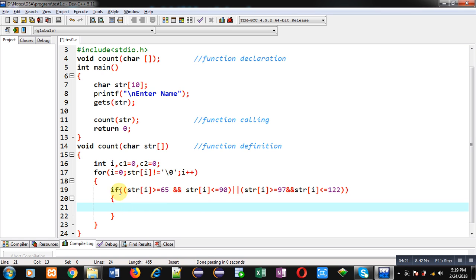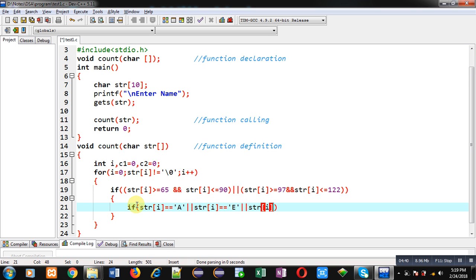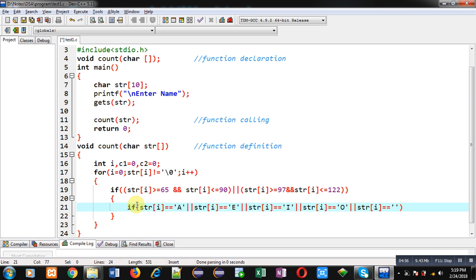If this first condition is true then inside it I am applying another if — this is a nested if. Here I am checking: str[i] == 'A' OR str[i] == 'E' OR str[i] == 'I' OR str[i] == 'O' OR str[i] == 'U'. So I have compared str[i] with A, E, I, O, U which are the uppercase vowels. Notice that I have mentioned all the character constants in single quotes.